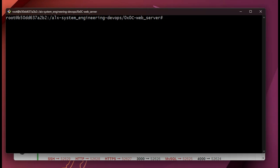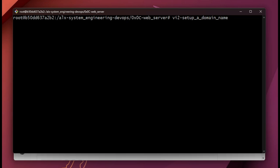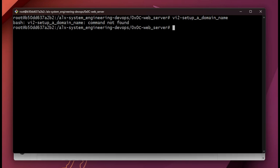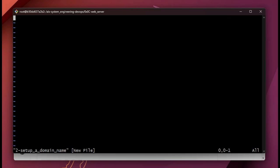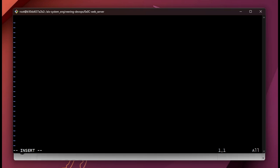Now go back to the project, into the right repository under the right directory — the web server. Create your file using vi and the name of the file. The next thing is just to write your domain name — remember, no subdomain, no www, just simply your domain name. Then save and exit.